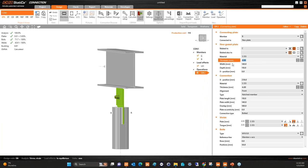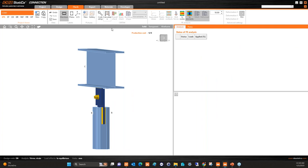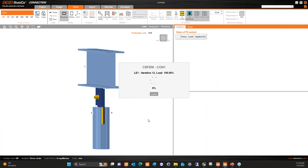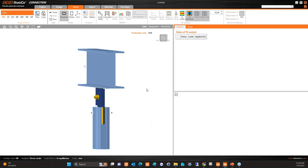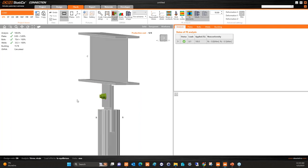One possibility to improve the result is to make the plates a little bit thicker. Let's go to thickness and change them to 10 mm. Coming back to Check and running the calculation again — the buckling factor is already more than 15, so it's now okay.